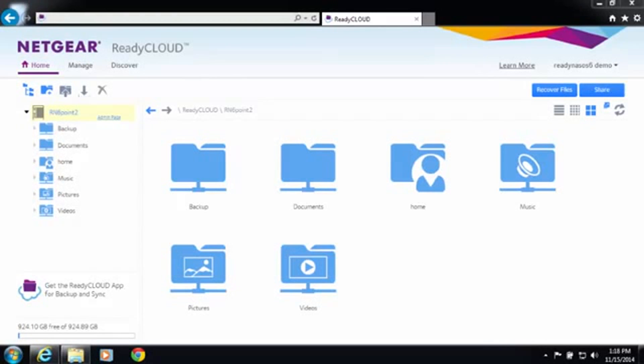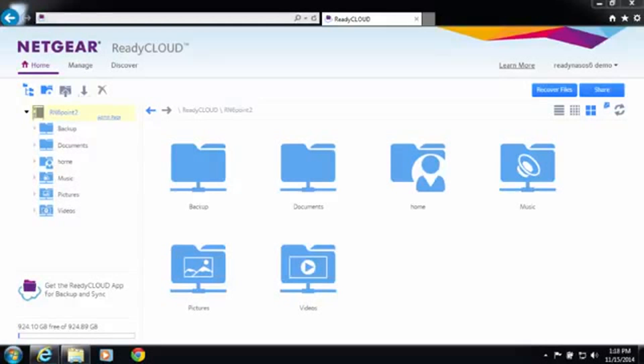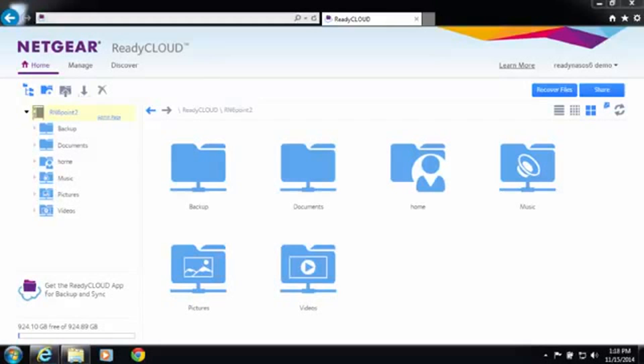Welcome to the world of ReadyNAS. Today I'll be demonstrating a new feature in ReadyNAS OS 6.2, Backup. Backup is the ability to backup folders on your computer directly to your ReadyNAS. So let's see how easy it is to set up.